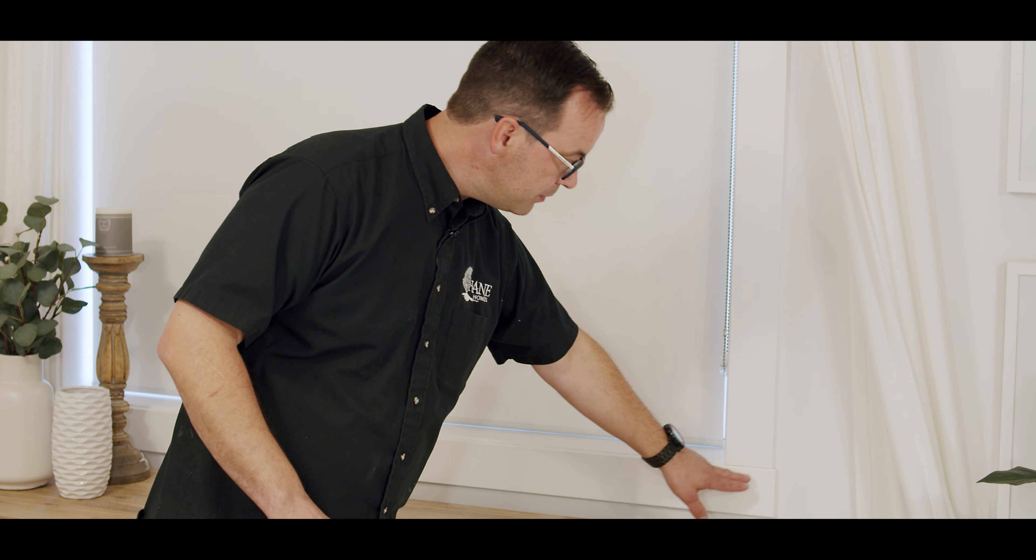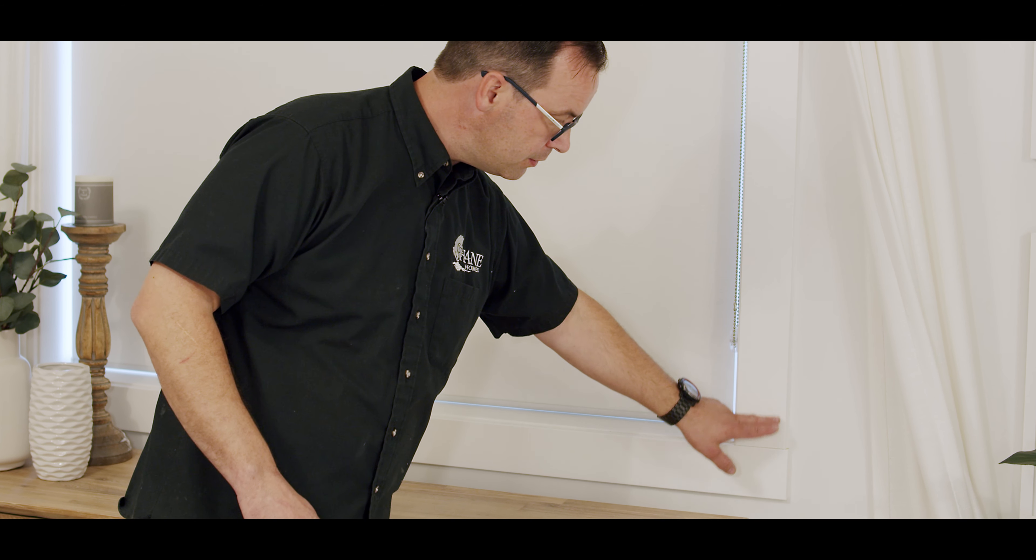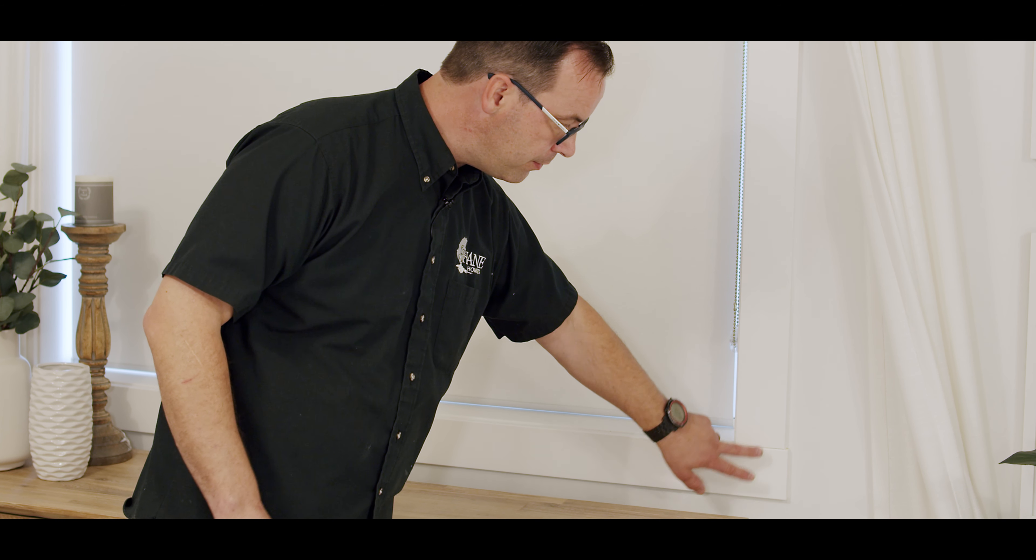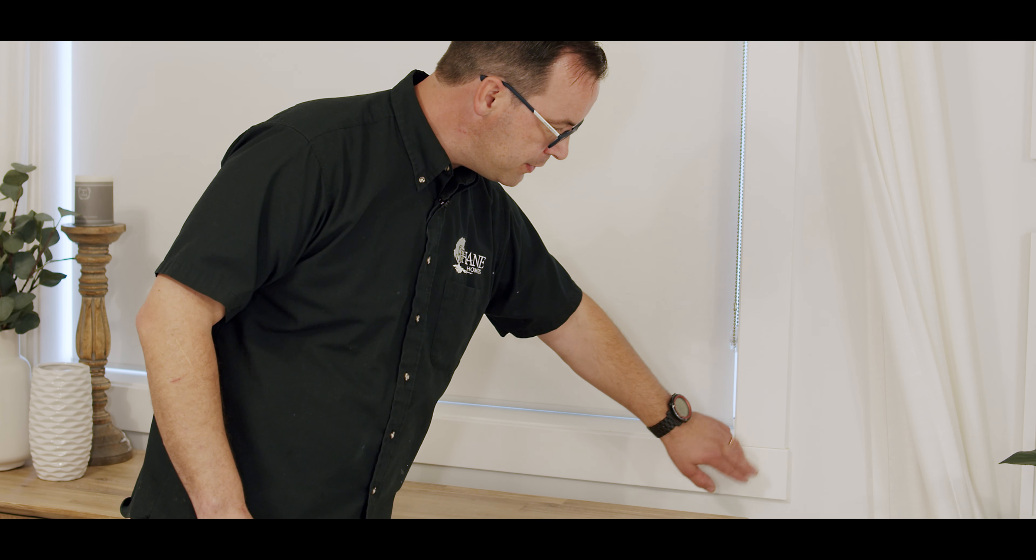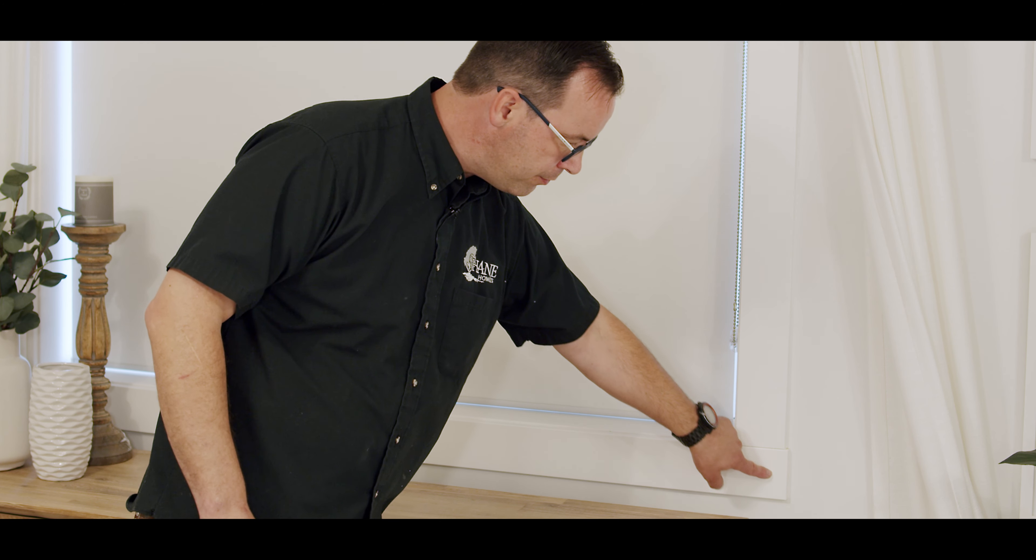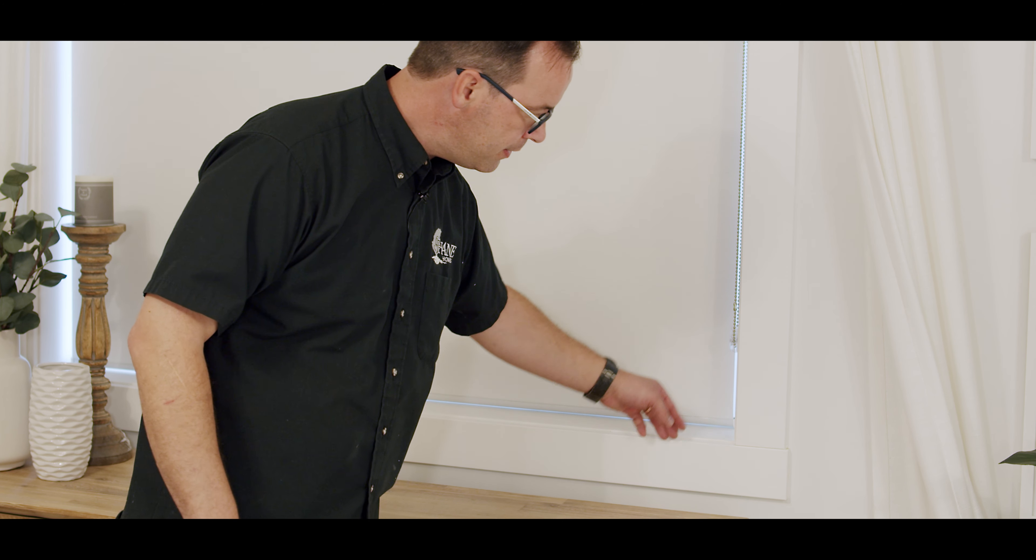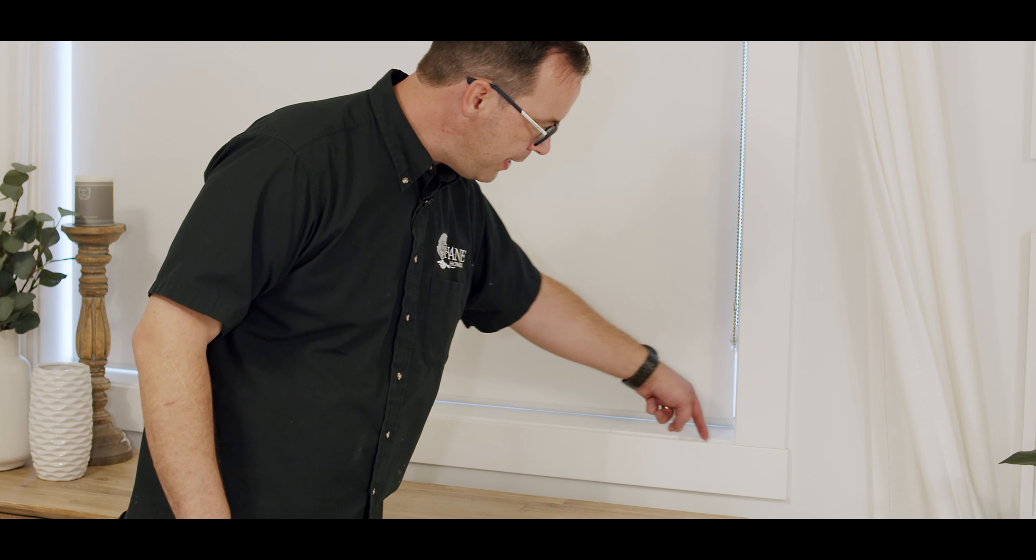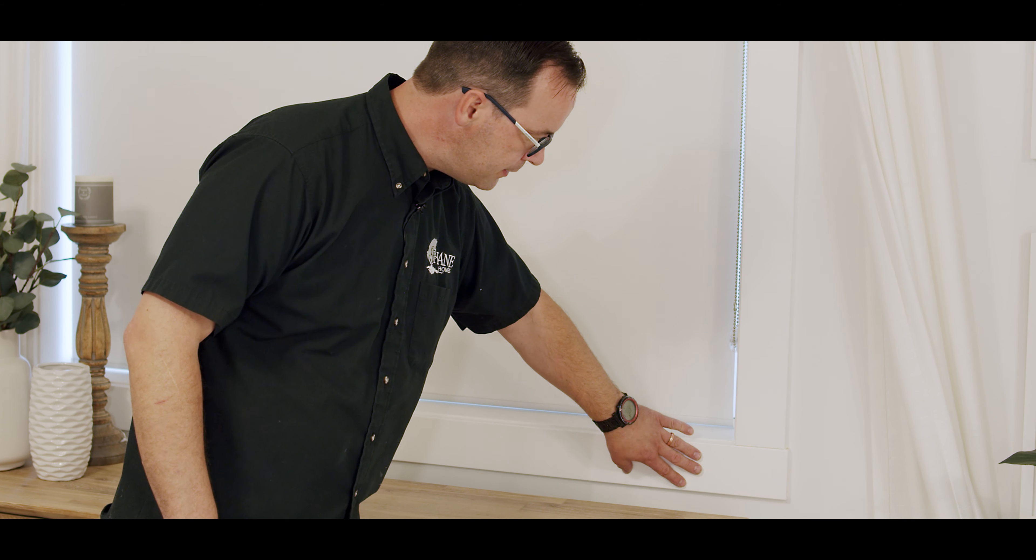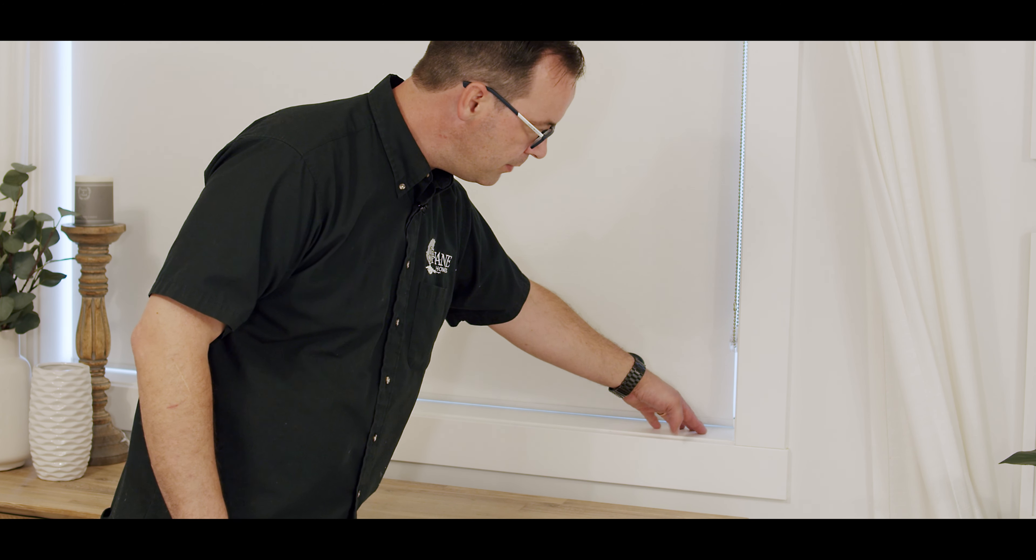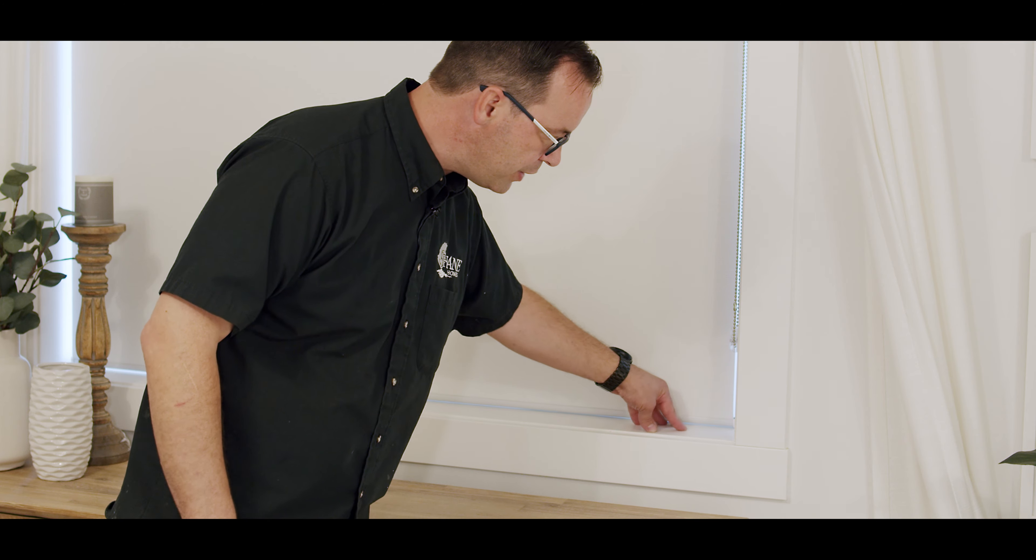Specifically, you can get cracks between two pieces of casing, whether they're a square edge like this or whether they're mitered. And then you can also get cracks where the casing meets the window jamb.